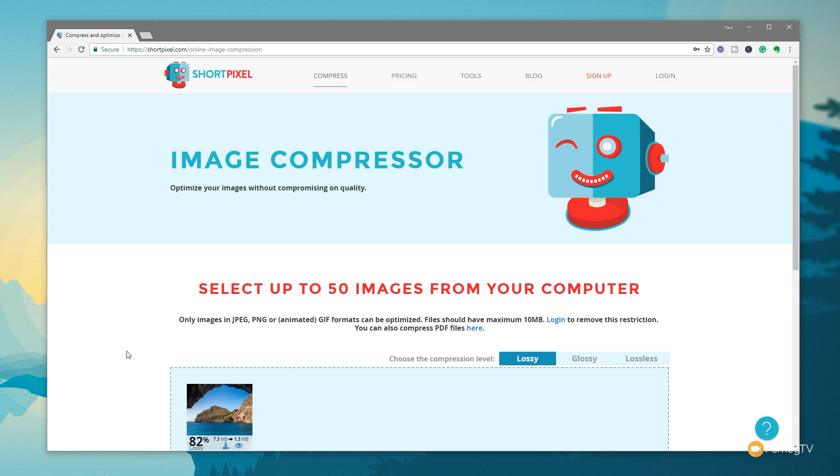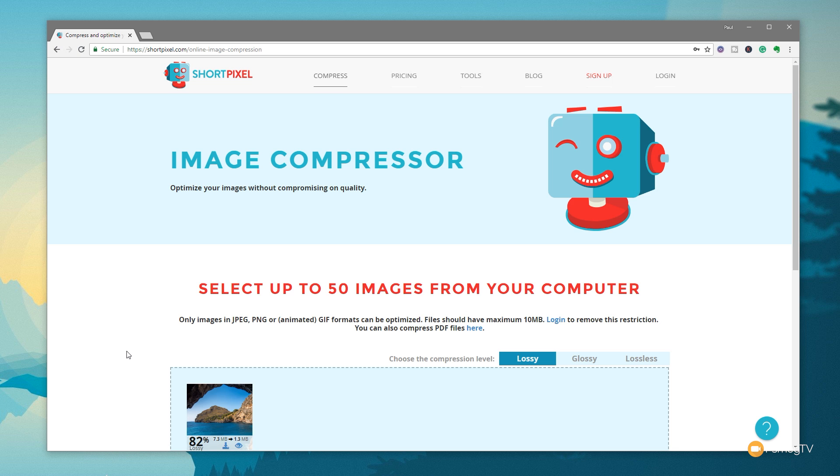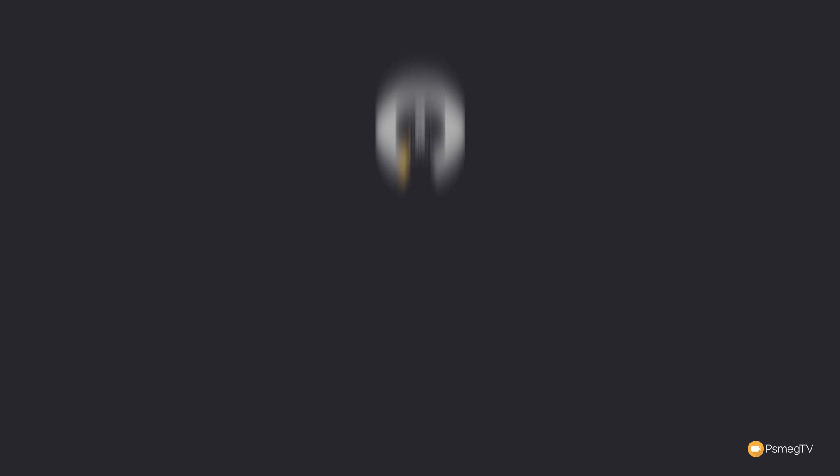So I've uploaded the file. I've let ShortPixel go through its compression routine, and as you can see, it's reduced that image by 82% from 7.3 megabytes down to 1.3. So that's pretty good.